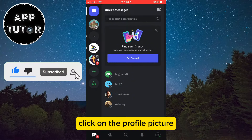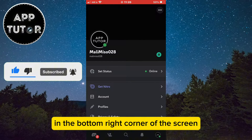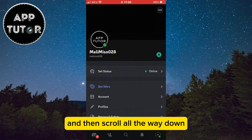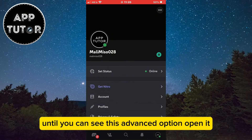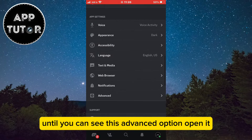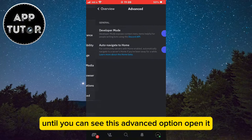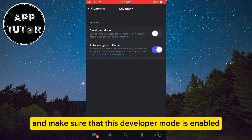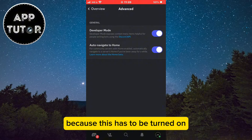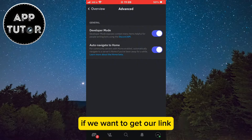Click on the profile picture in the bottom right corner of the screen and then scroll all the way down until you can see the advanced option. Open it and make sure that developer mode is enabled. If it's disabled, simply enable it, because this has to be turned on if we want to get our link.